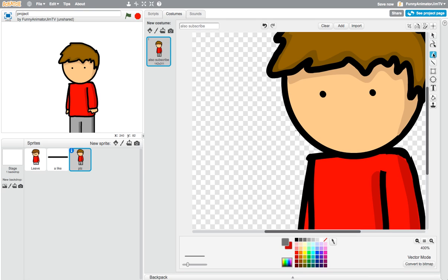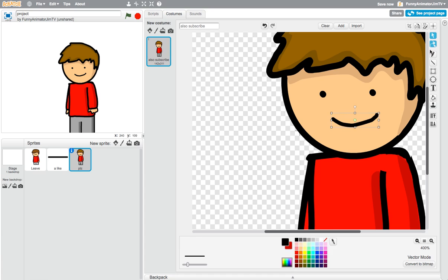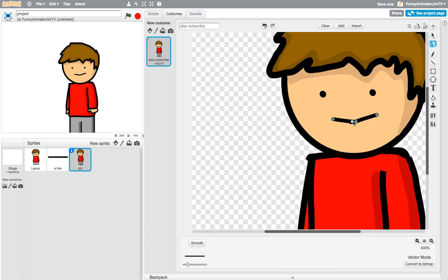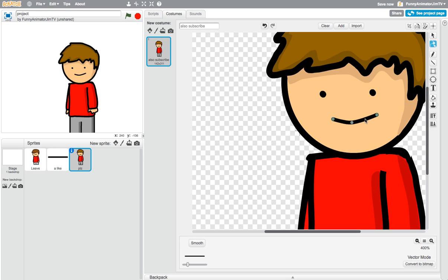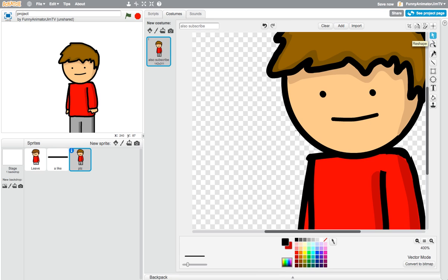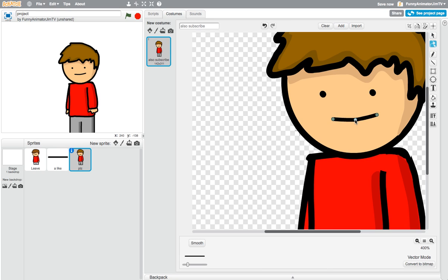If you wanted to draw a mouth, I would probably just do like this — something like that, maybe smooth it out a bit. If it does something weird, just make a new point and delete the old one — you click somewhere on the line to make a new point, and click a point to delete it. So like that — that would probably be good.